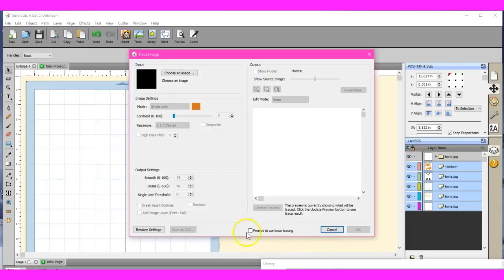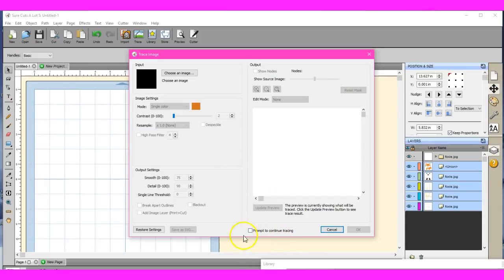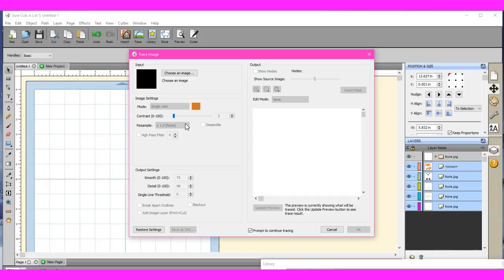And one of them is this awesome thing right here, prompt to continue tracing. How many times do you have to keep going back and forth to the same file? Not anymore. You click that awesome thing and you will be just continuously tracing the same file. So it's pretty awesome.